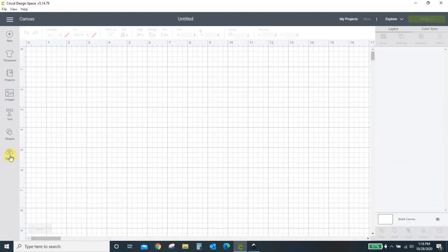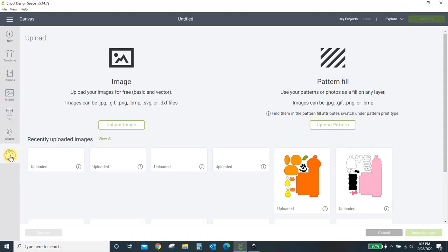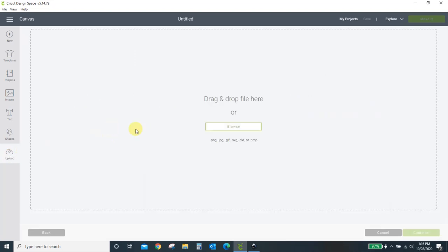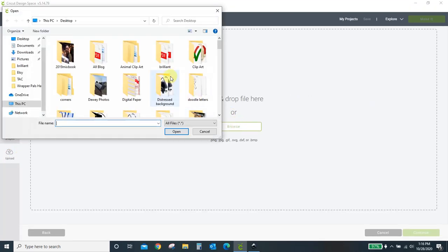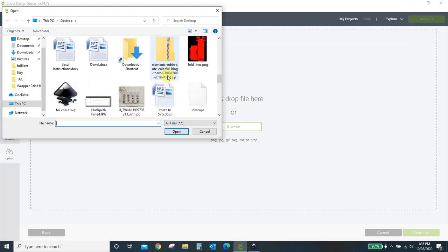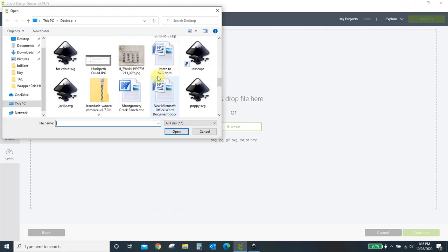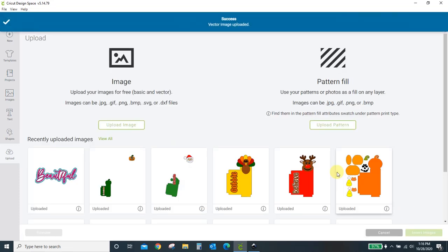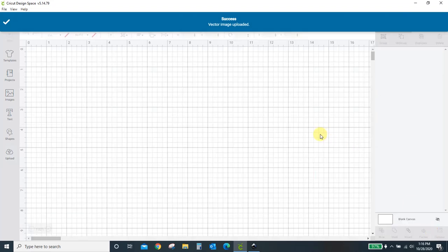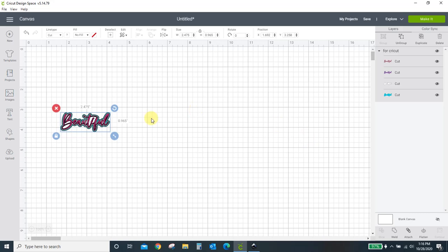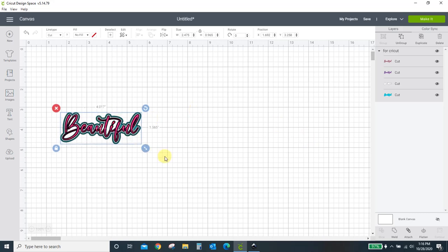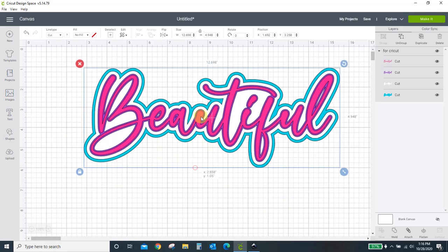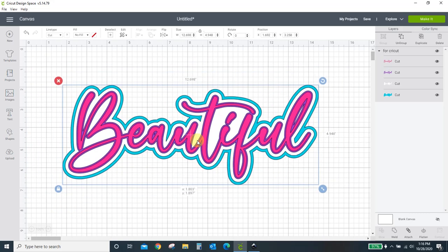And come over here to upload. Then come search for what we just did. So I think we named that for Cricut. Scroll down for Cricut SVG. Open. There it is. It's all lined up because I grouped it all together. And I'm ready to import it. So just come over here and click save. Click my design. Insert my design. Here it is in a nice manageable size with all of its layers.